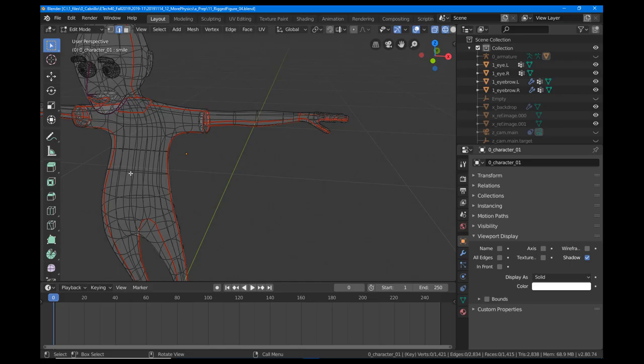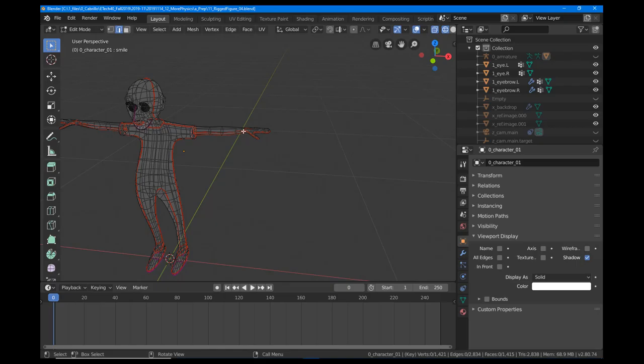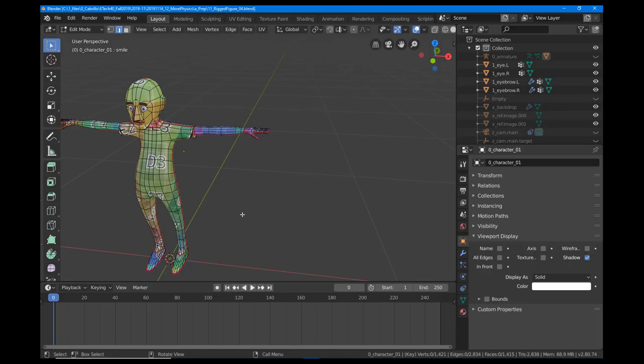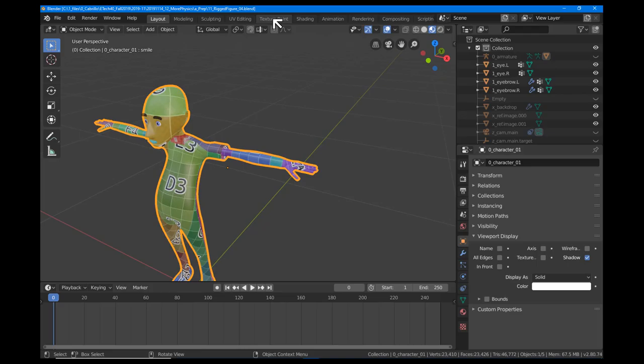Now we want to go back into LookDev mode. I'll hit Z, LookDev. We're in Object Mode, and now with the figure still selected, let's go to Texture Paint, the Texture Paint tab at the top here.